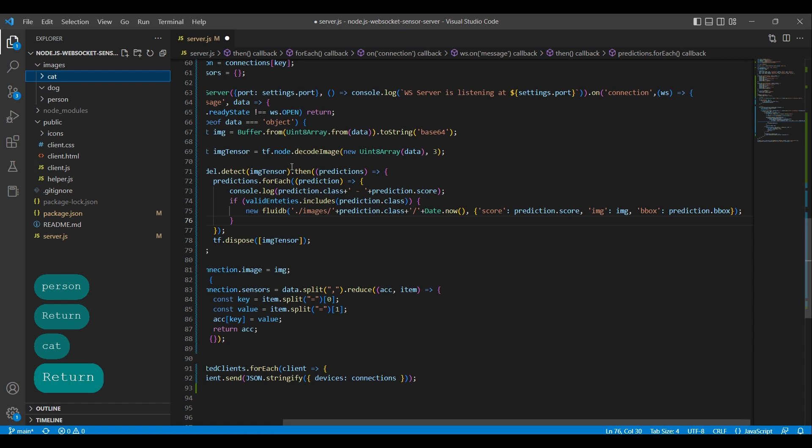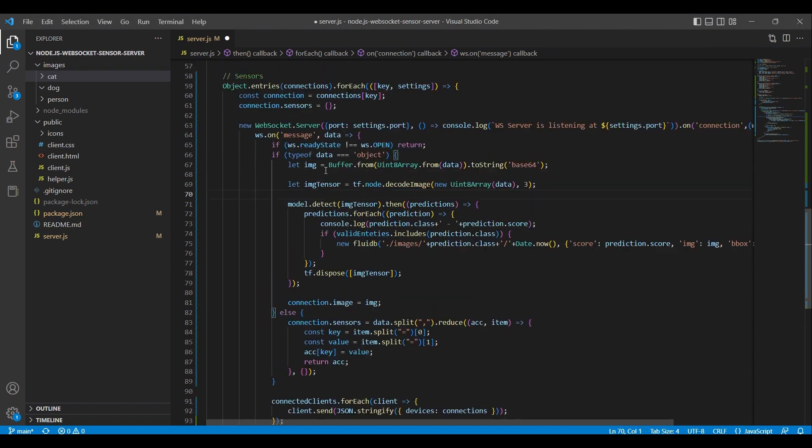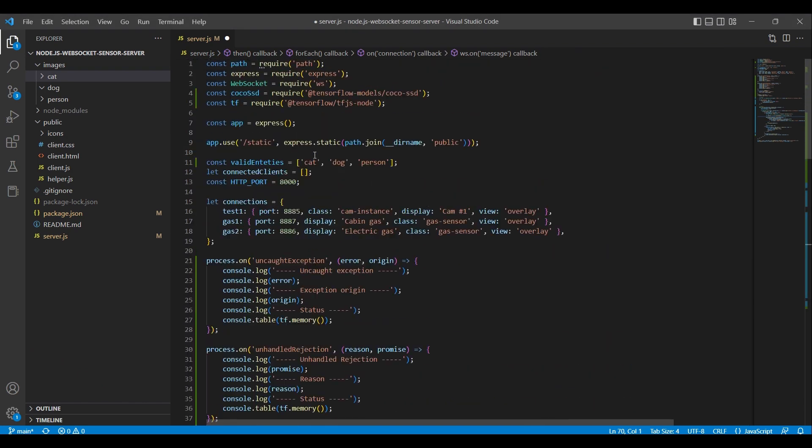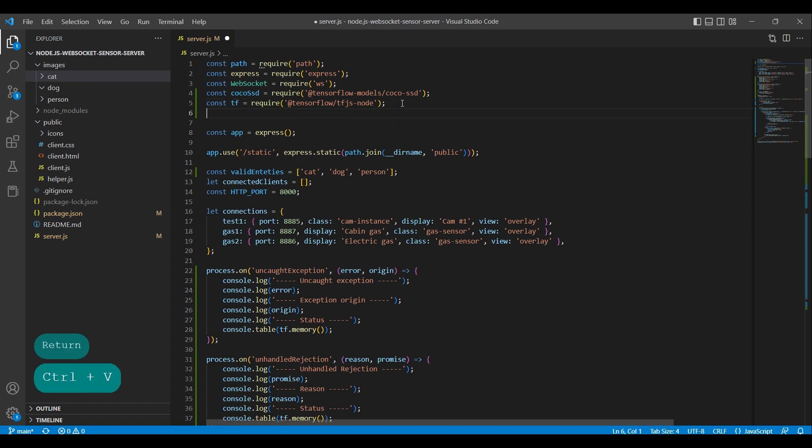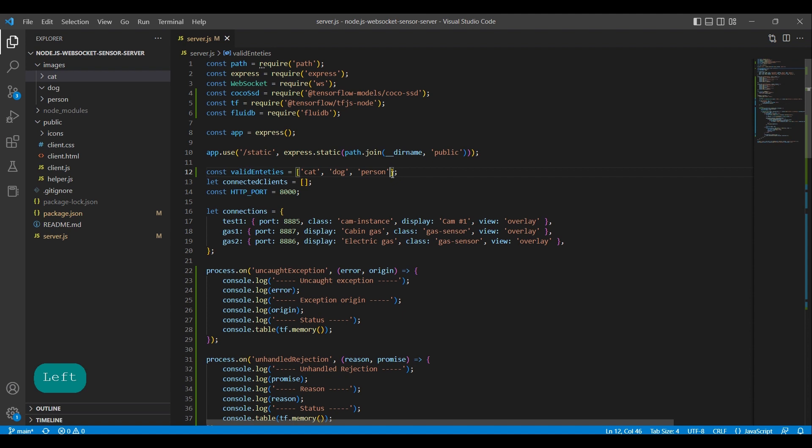We also need to include the fluid db library. We temporarily add laptop to the array so that we can test the image storing functionality easily.